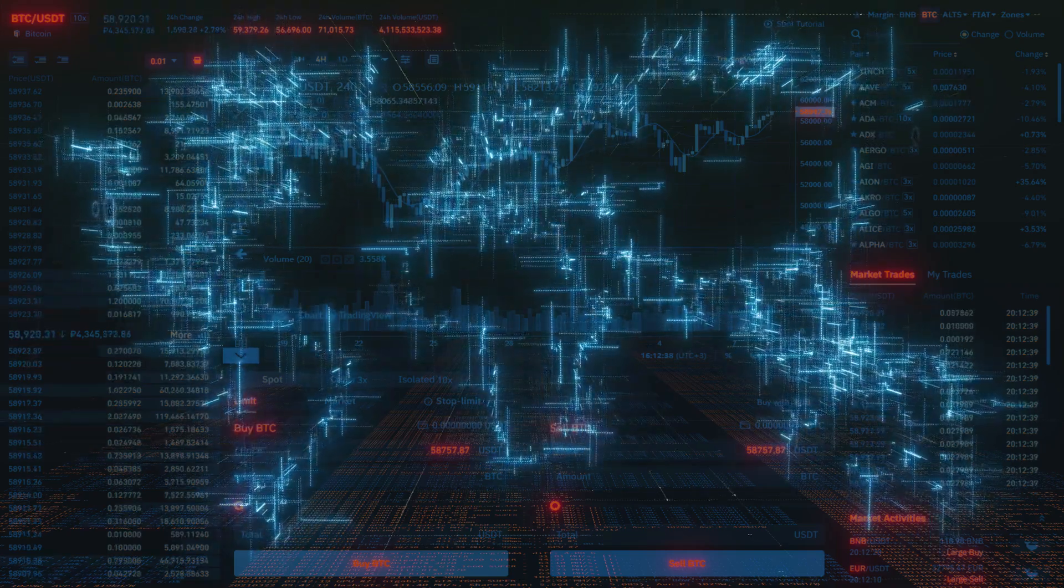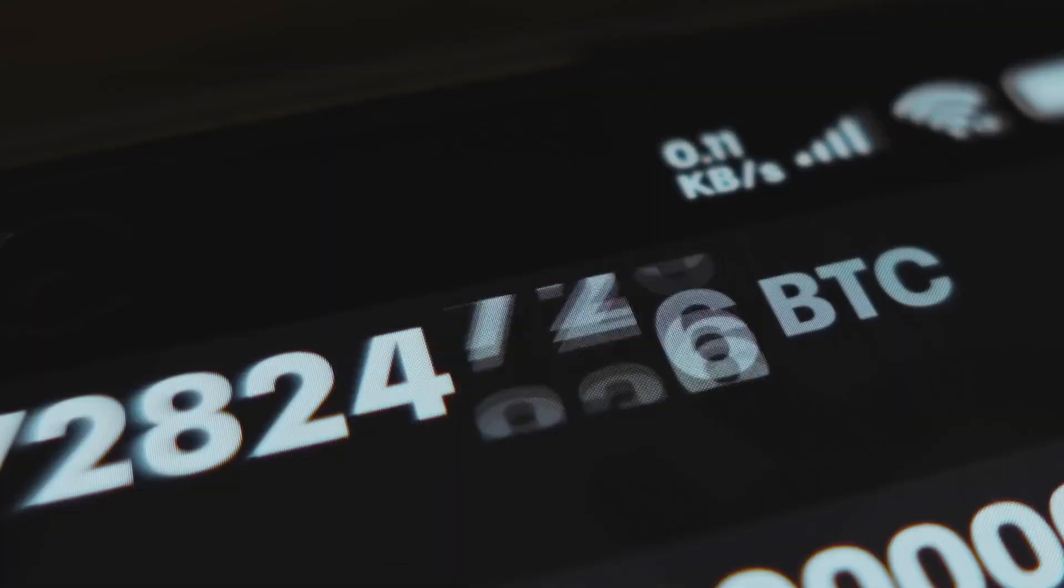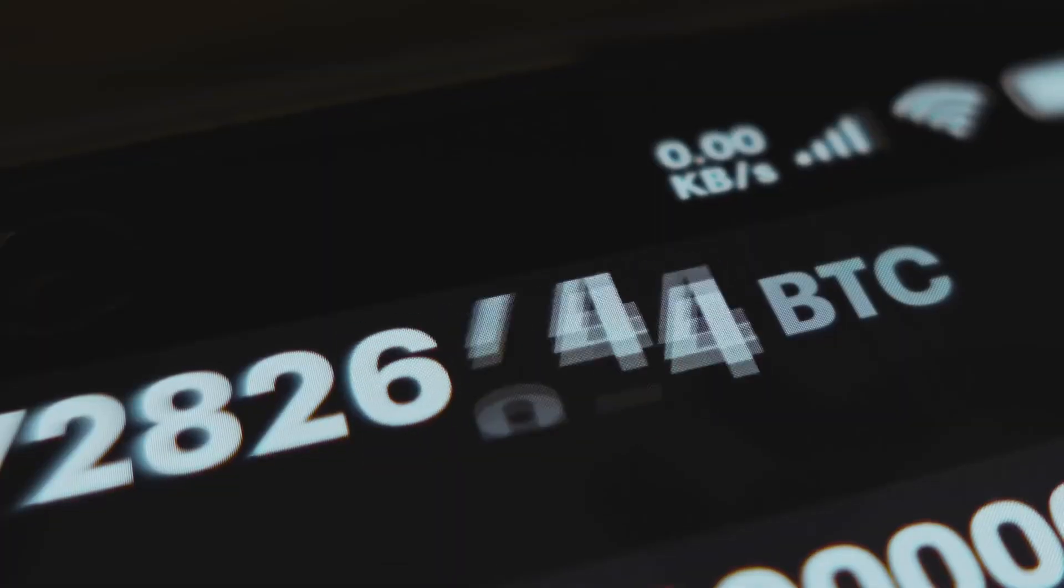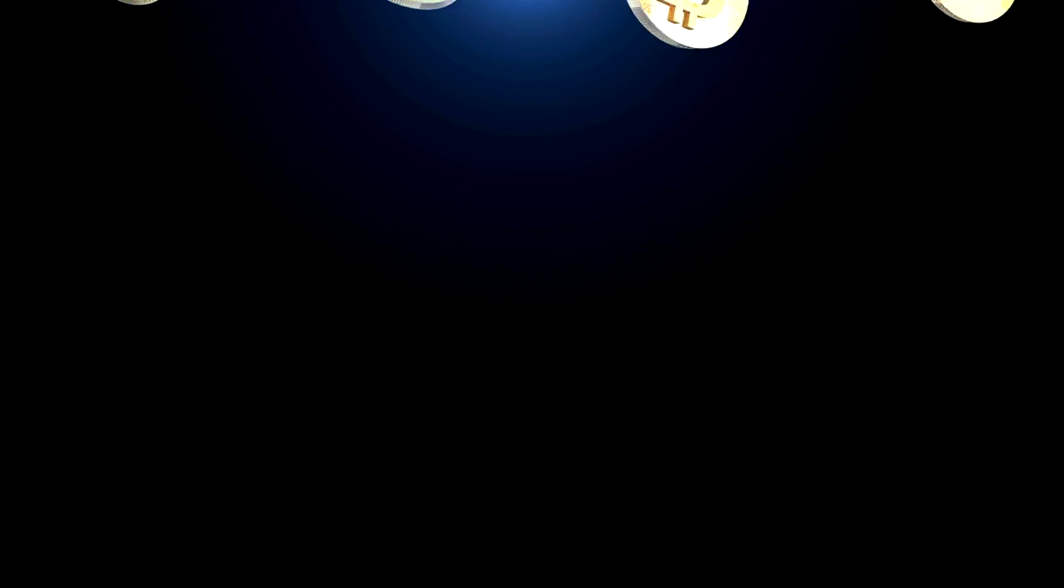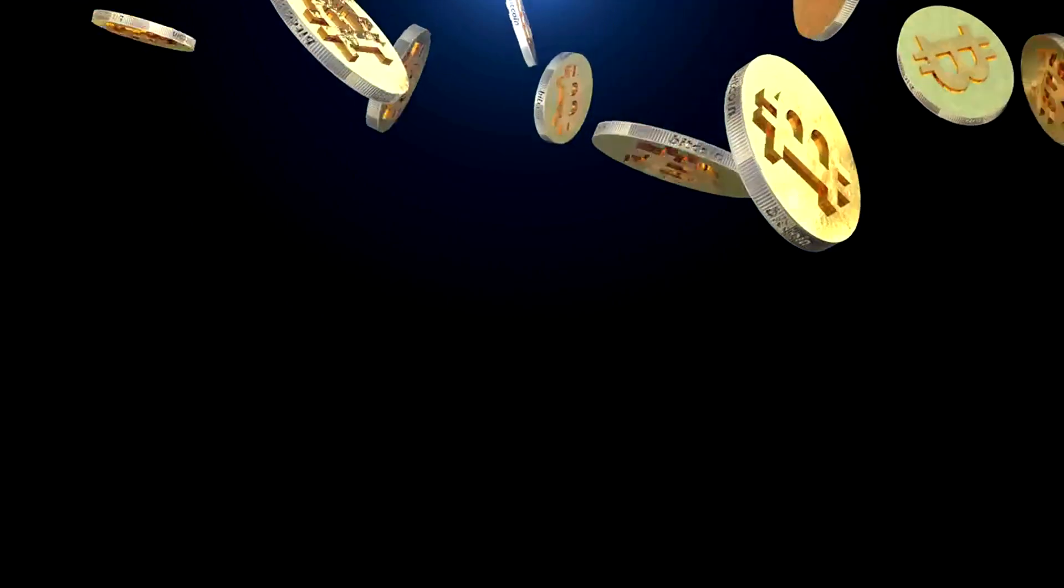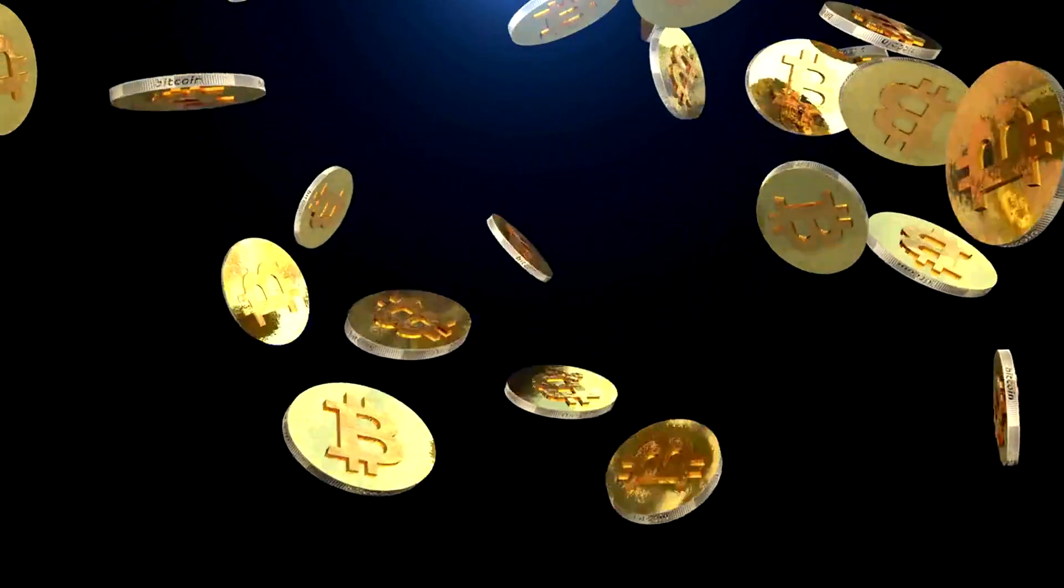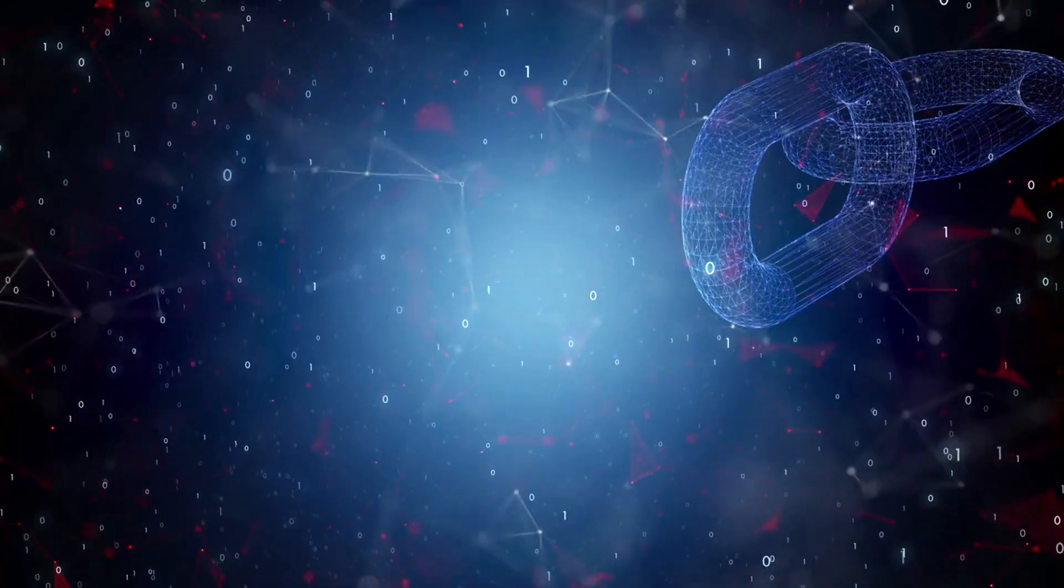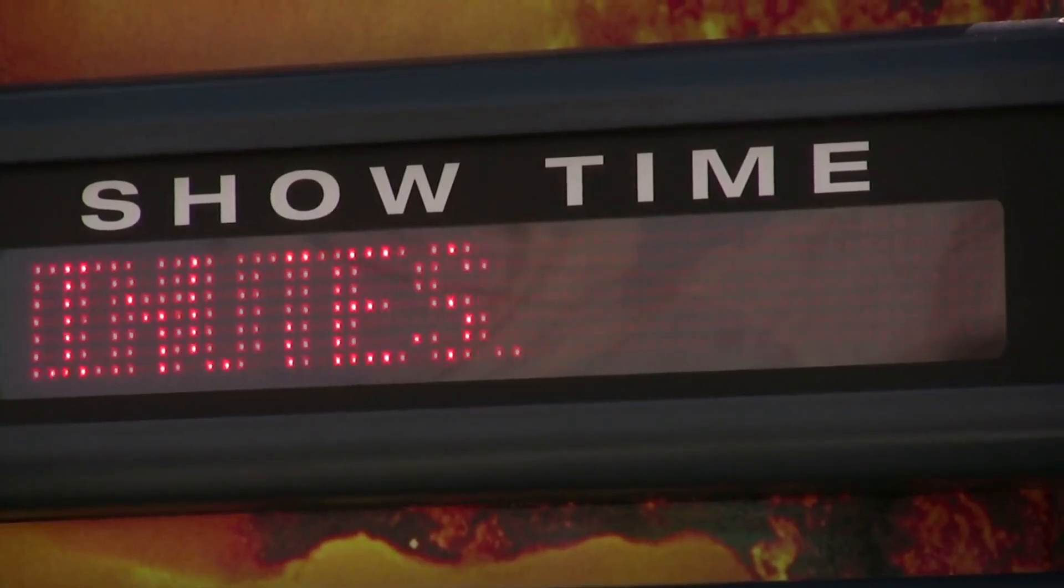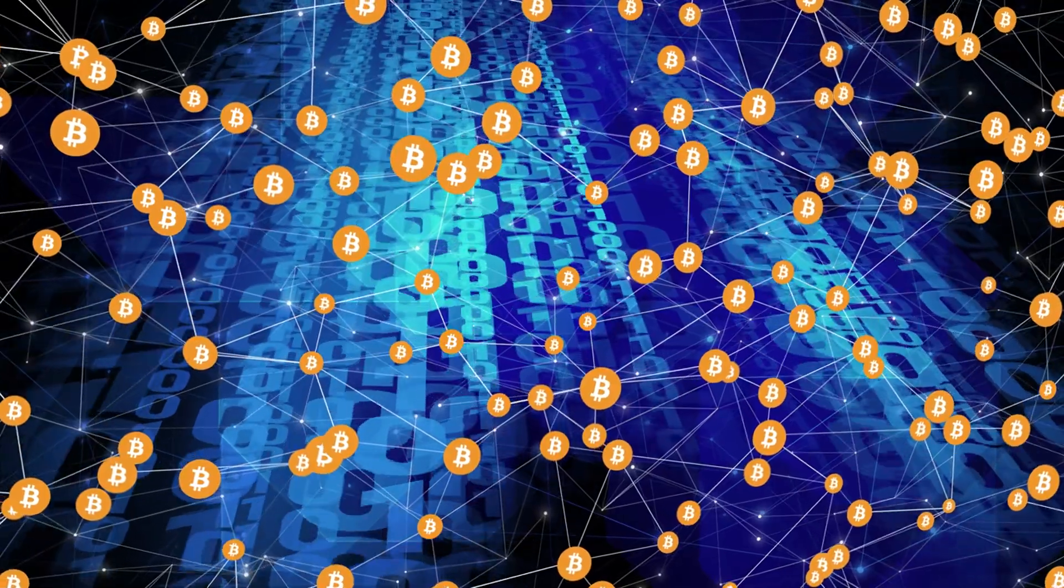There is another clever trick. Mining difficulty adjusts about every two weeks. If too many miners show up, it gets harder to find a block. If miners leave, it gets easier. This keeps block times near 10 minutes on average. No committee decides this. It is automatic.